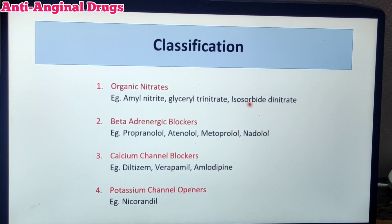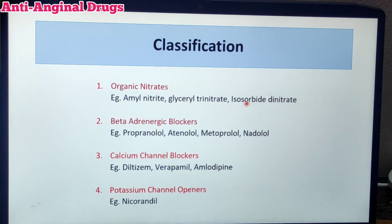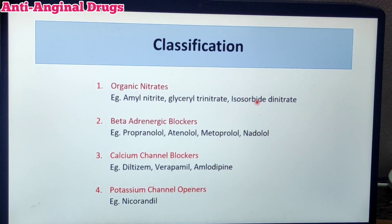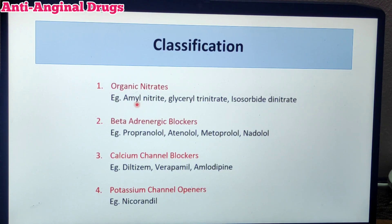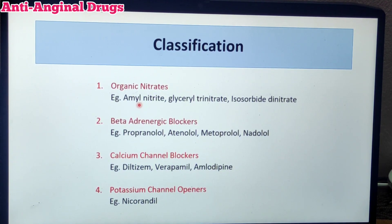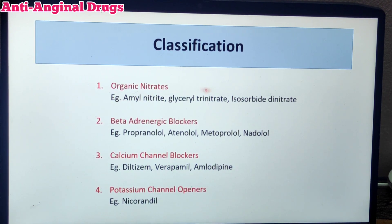The advantage of the sublingual route is that the drug bypasses first-pass metabolism and reaches the heart directly. That is why most of these anti-anginal drugs are available in the sublingual route.